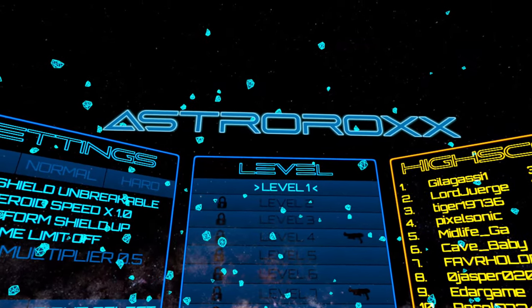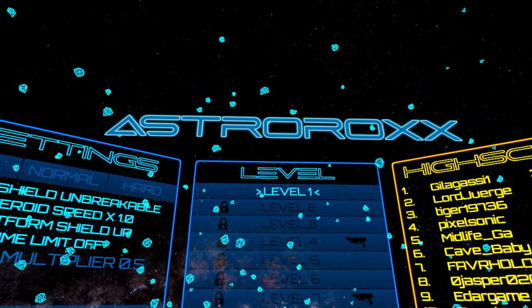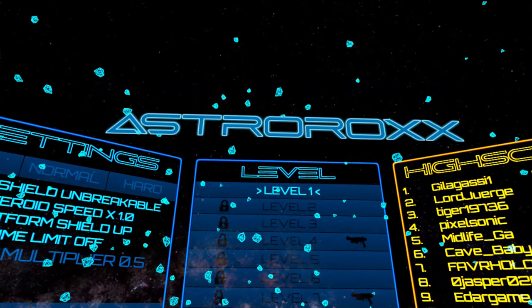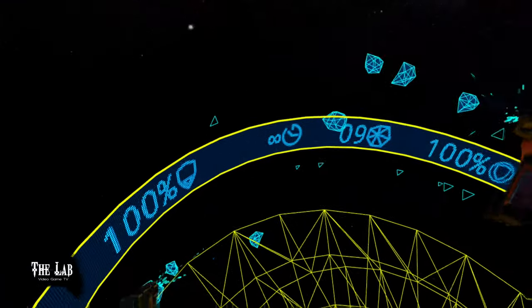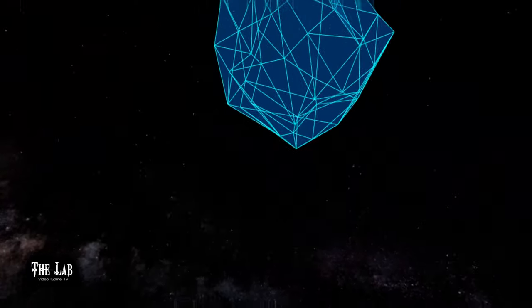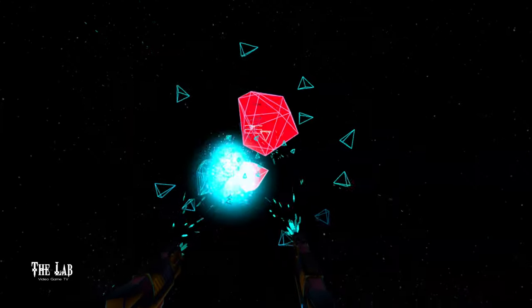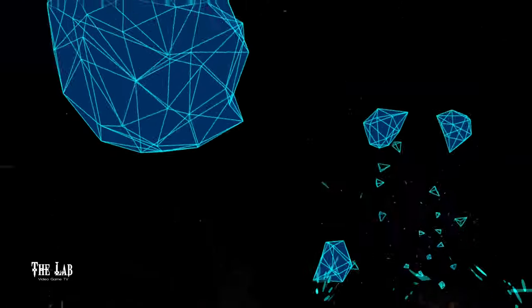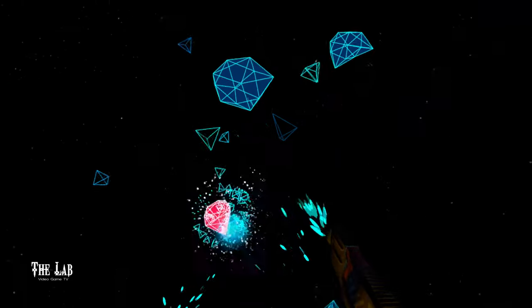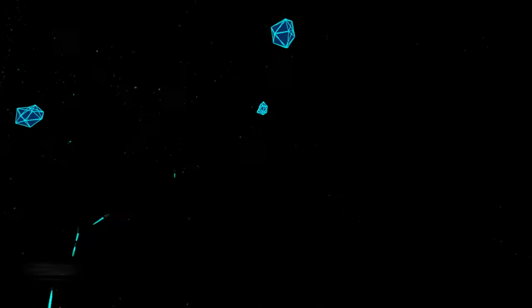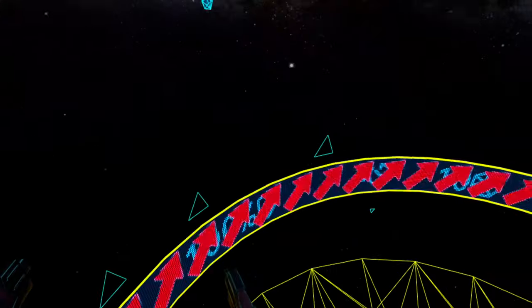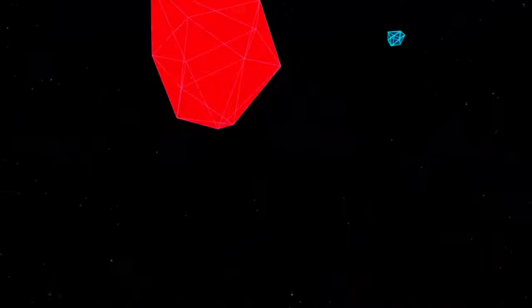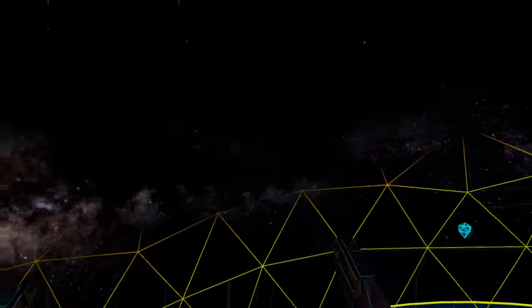Released January 10th, 2022 by developer and publisher PixelSonic and Stephen Maloney for the Quest 1 and 2, the Rift and Rift S, and Windows Mixed Reality headsets. The first thing that comes to mind when I saw the trailer was Asteroids. And that's basically what this game is, a VR first-person version of Asteroids from back in the day.